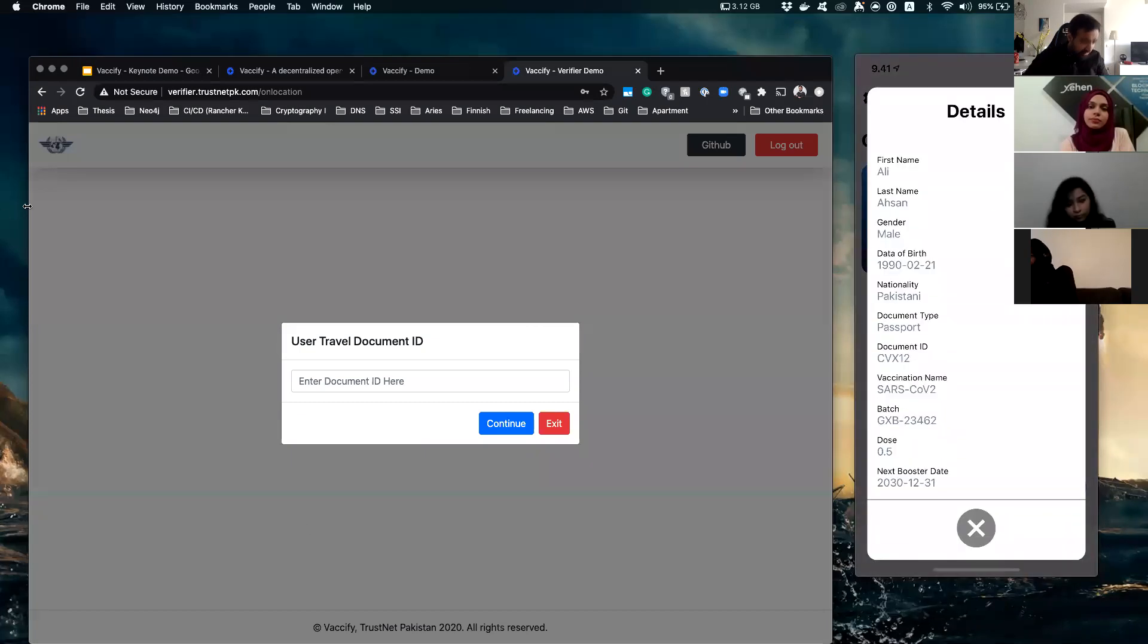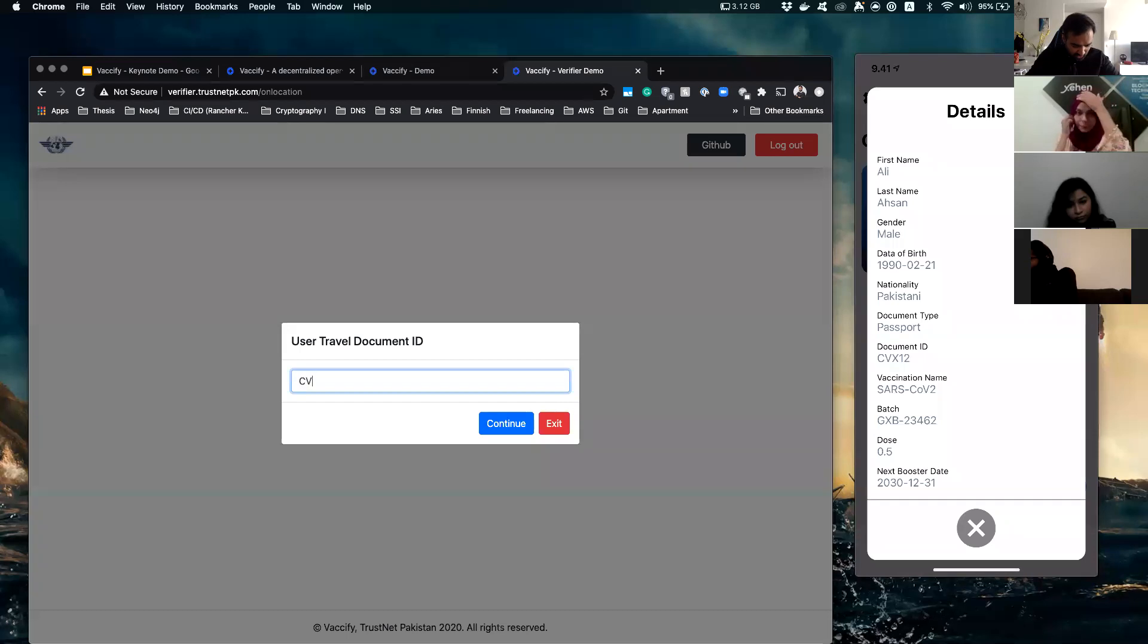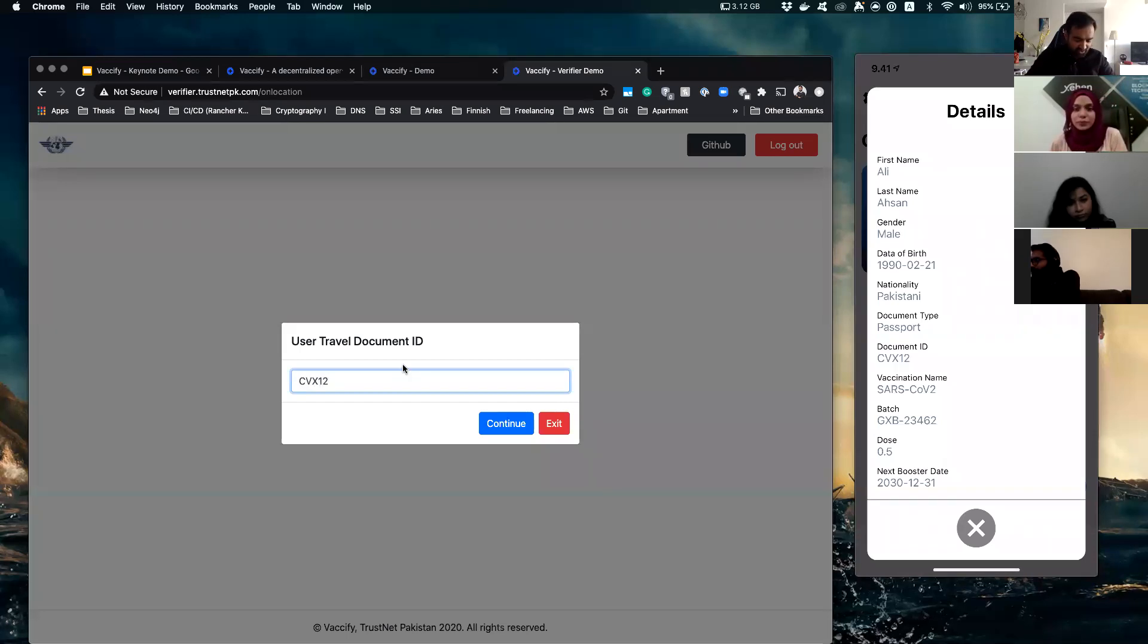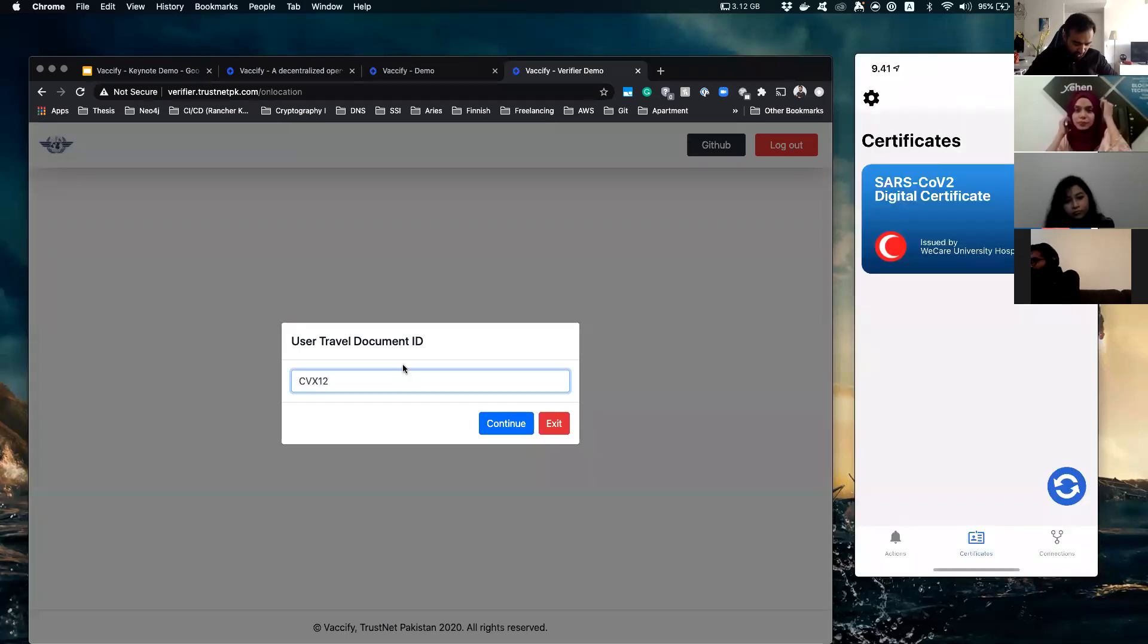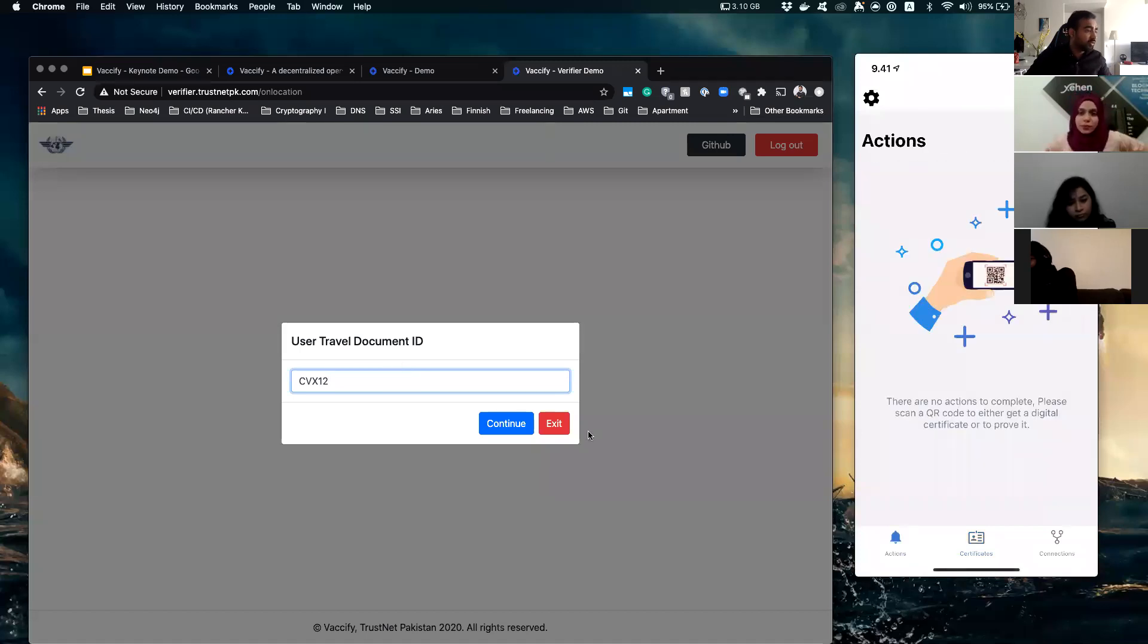So they ask you for your passport and you give them your passport and they put your passport number in the system. CVX12, that was the one which was issued.